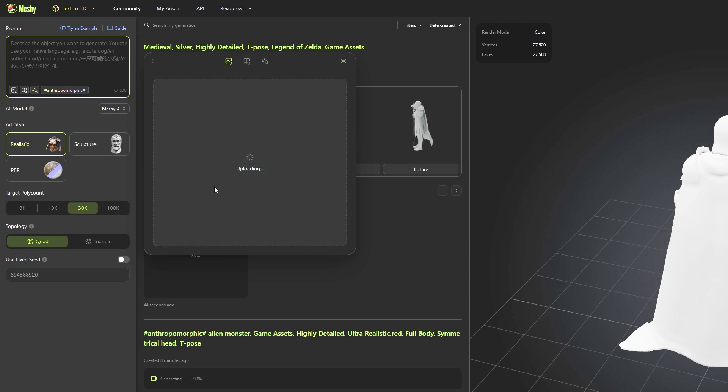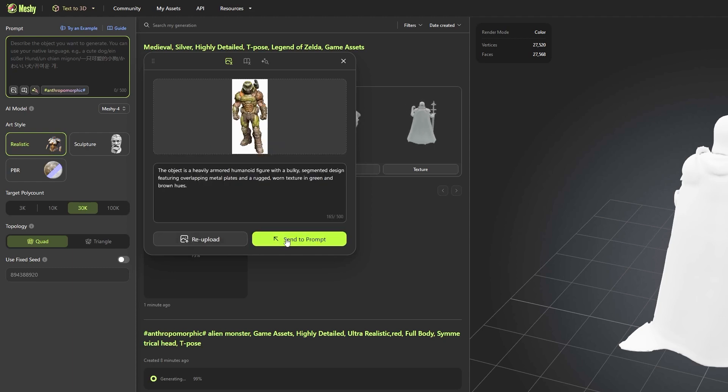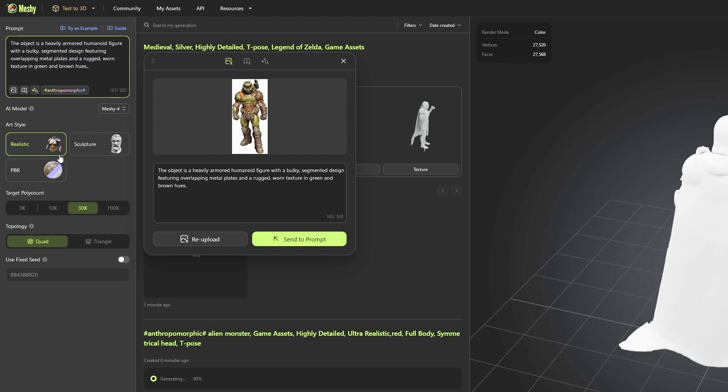The one I found most interesting is to extract a prompt from an image. You upload an image, and the AI will try to decipher all the elements in the image, the style, the shape, the lighting, materials, and so on.